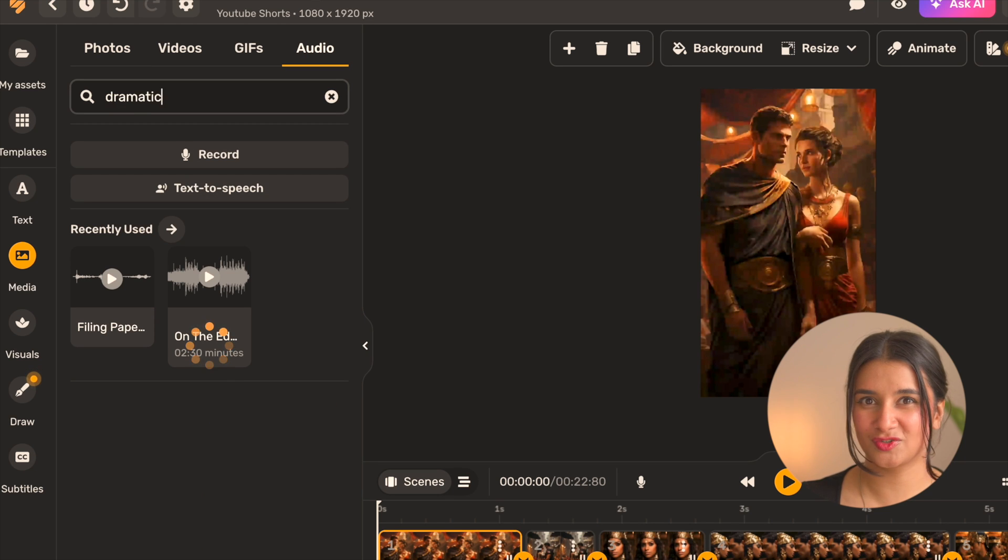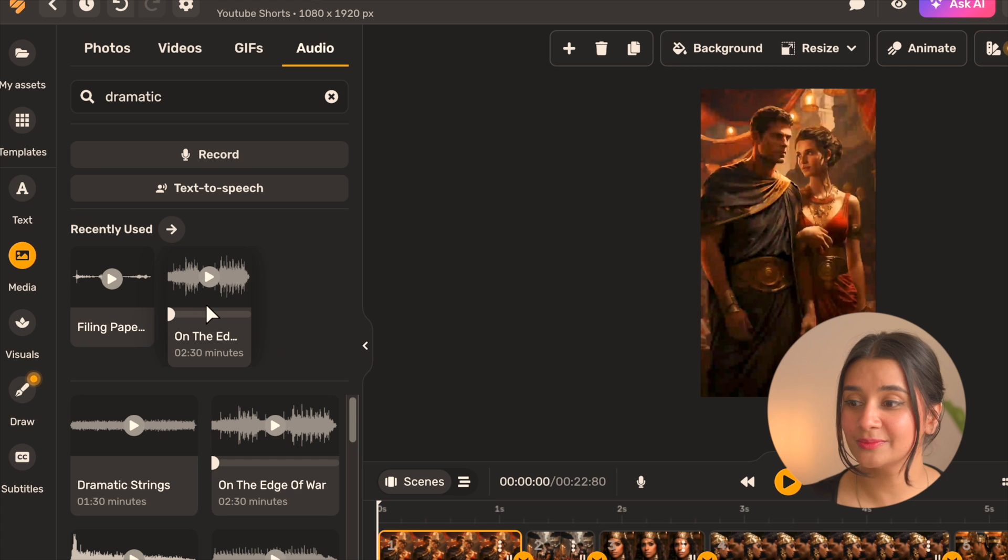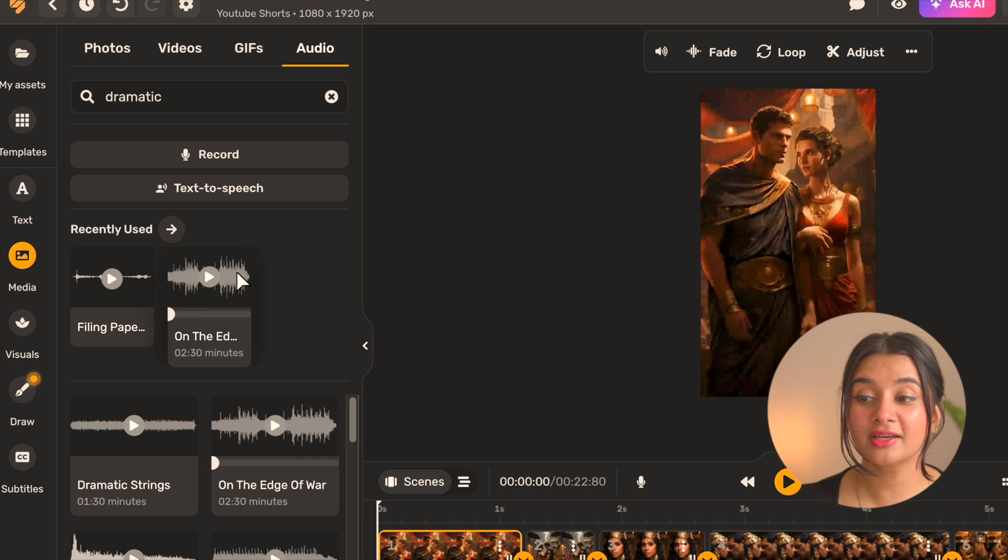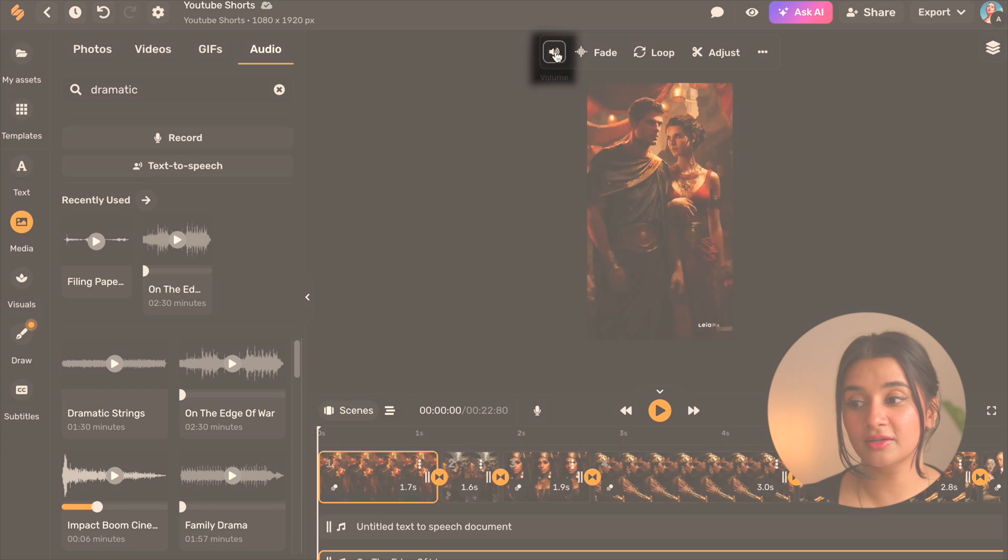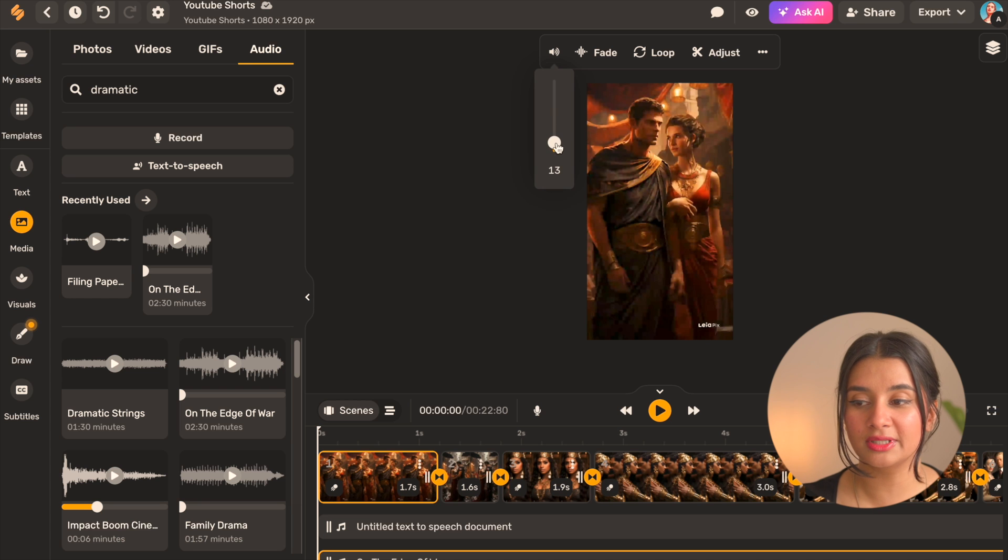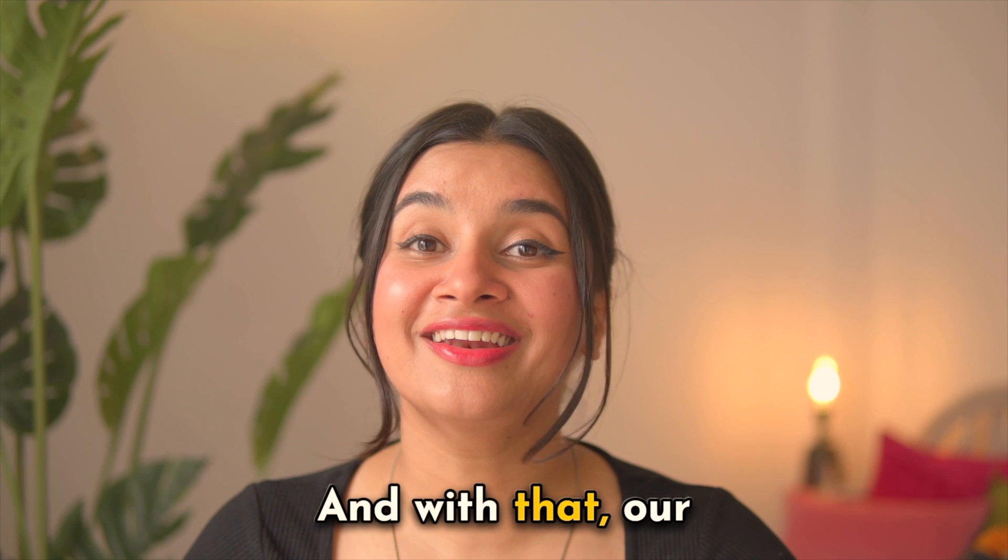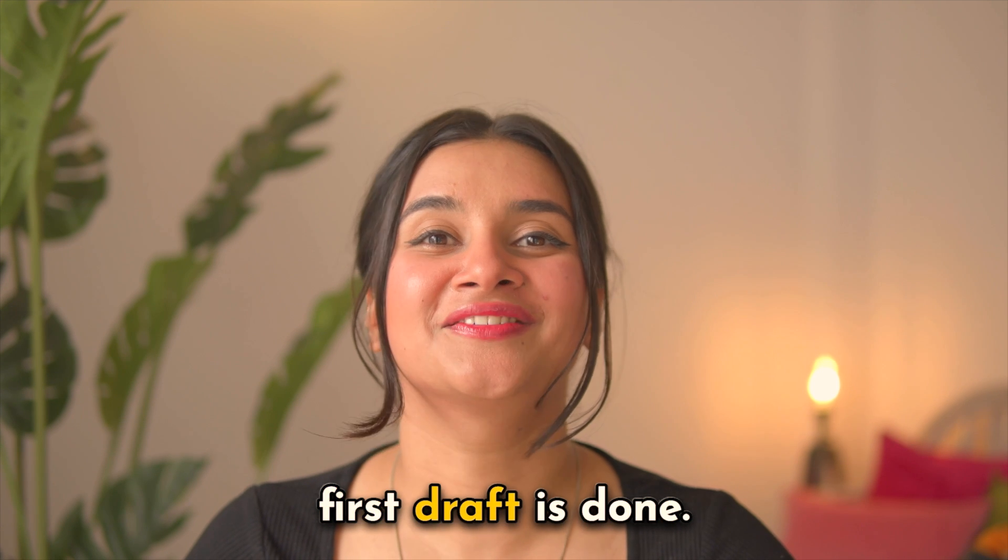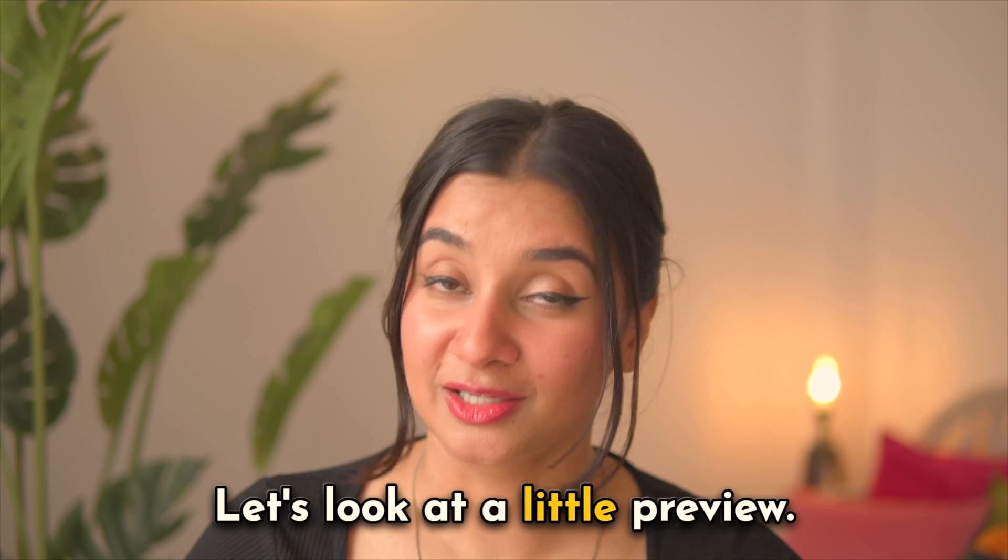Now once you find a track you like simply add it to the artboard by clicking on it and then use the volume icon on the timeline to drop its volume down to a reasonable level so that your voiceover is audible. And with that our first draft is done, let's look at a little preview.